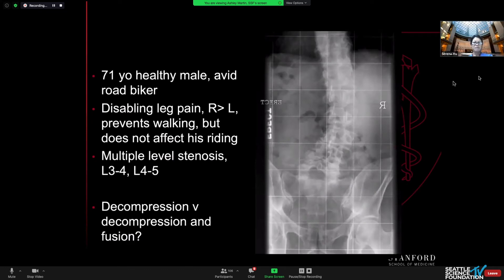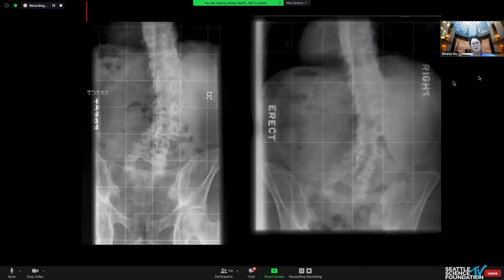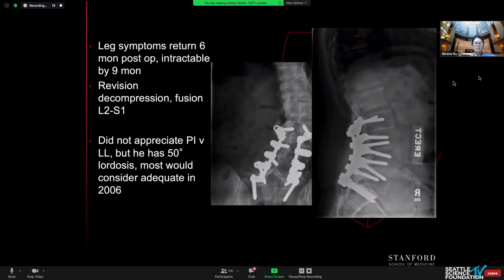This patient is 71, very healthy, an avid road biker with severe leg pain only — it prevents walking — and multiple levels of stenosis. I thought his deformity was severe enough to warrant a deformity operation, but somebody else thought they could get away with a minimally invasive decompression. His symptoms recurred about six to seven months after decompression, so I went ahead and did a decompression and fusion. I stopped at the horizontal vertebra, not addressing the whole curve, because I was trying to keep him mobile. In 2006, we did not understand the PI-LL question, and I thought 50 degrees of lordosis was plenty for him.